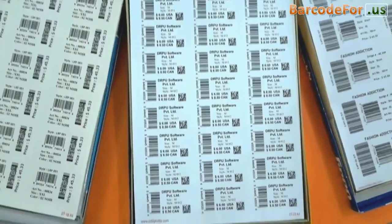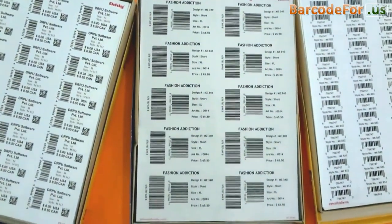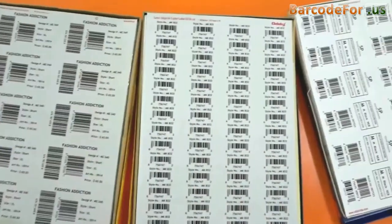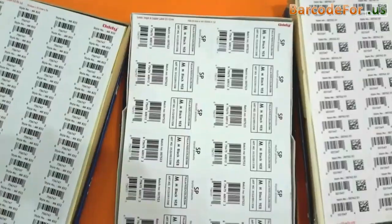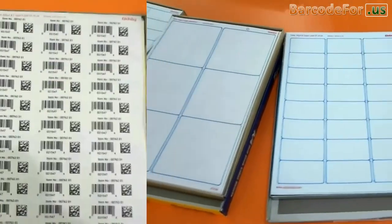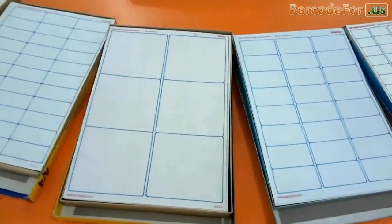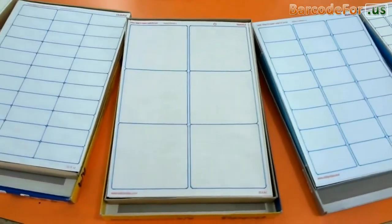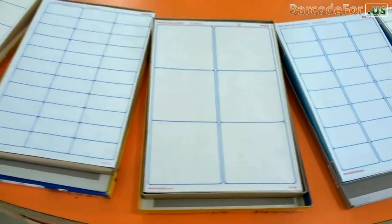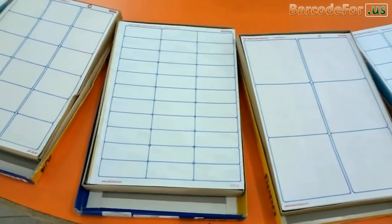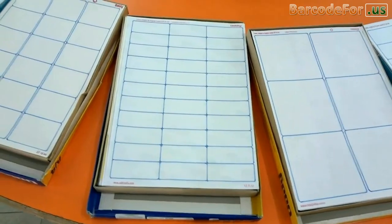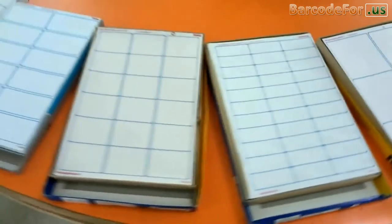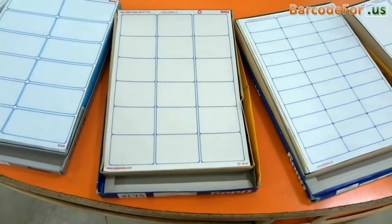We have designed these barcode labels by using the RPU barcode label maker software. Choose your label sheet according to your requirement. We have highlighted these sheets for camera visibility.